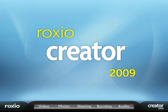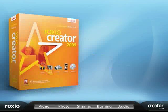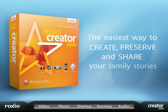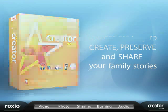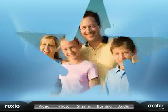Roxio Creator 2009 is a complete digital media suite that lets families easily create, preserve, and share their most treasured stories.